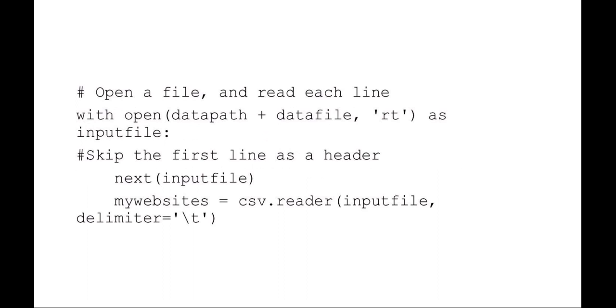Now I'm going to open that local file that I've downloaded and saved, opening the datapath data file read text as my input file handle. I want to skip that very first line because I know it's a header file, so I'll do next(filehandle). Then I'm going to say my new list called my websites is equal to the csv module reader function of that input file using a tab delimiter. So this will populate the my websites with the company rank, company name, and the website URL.